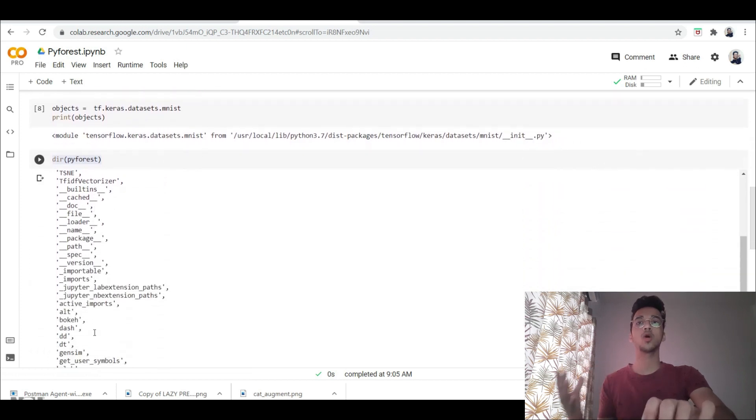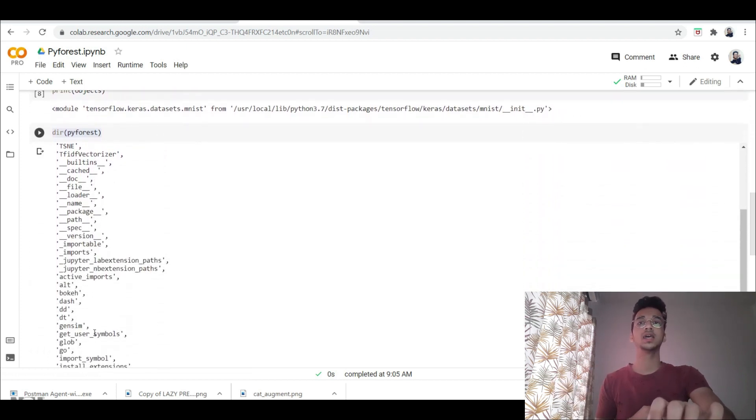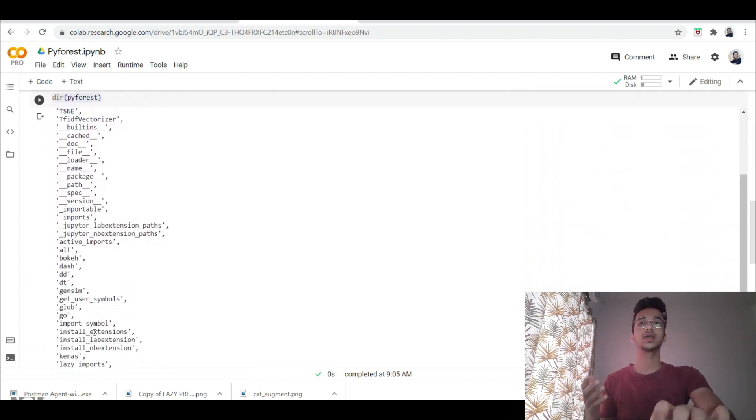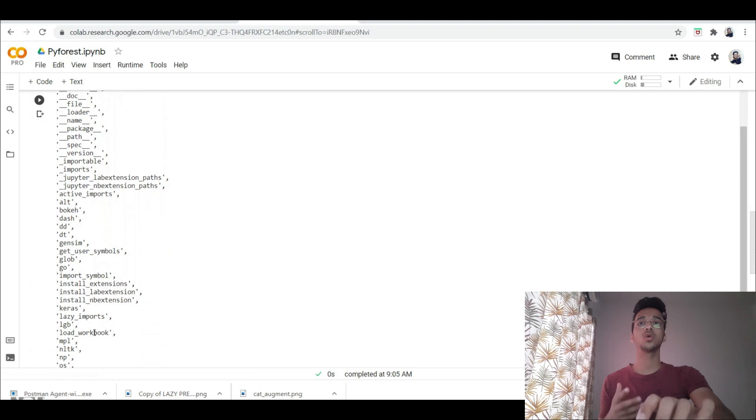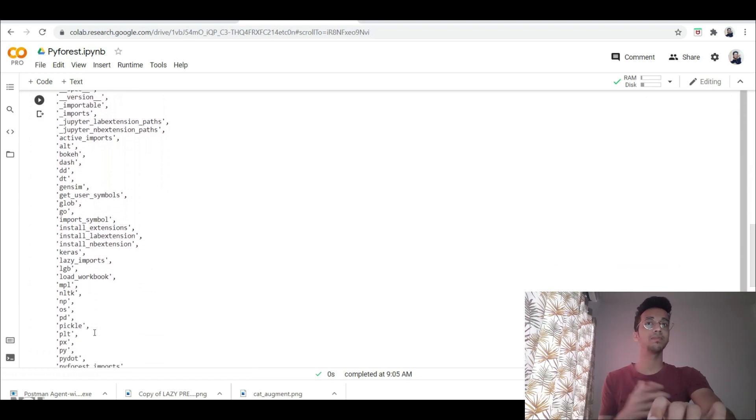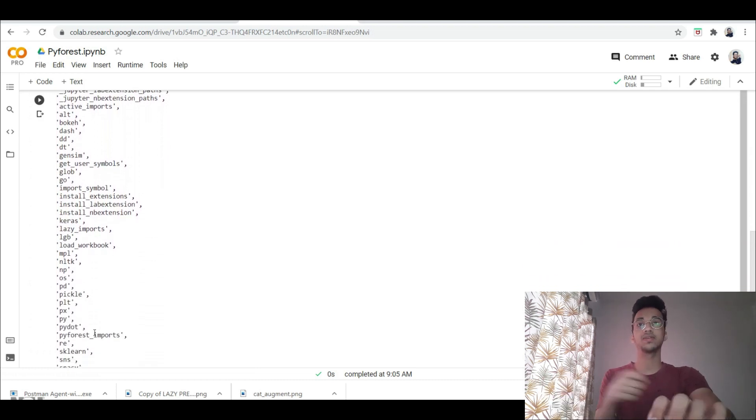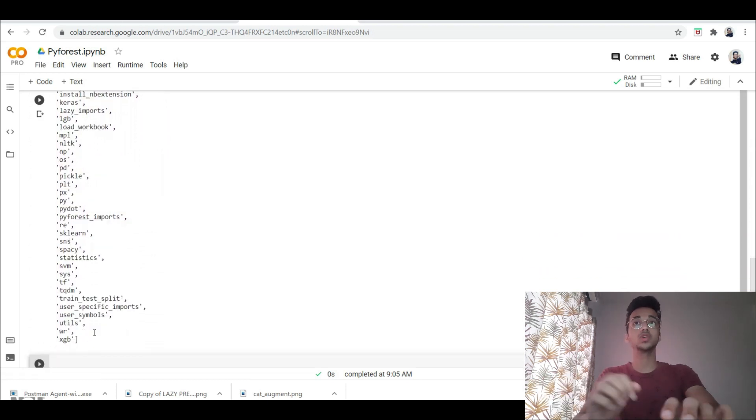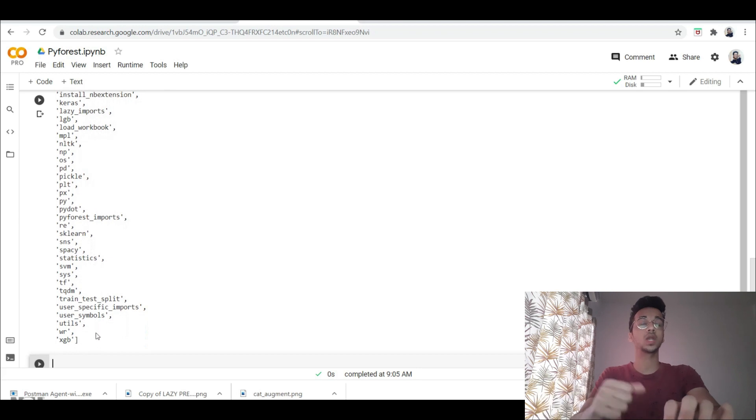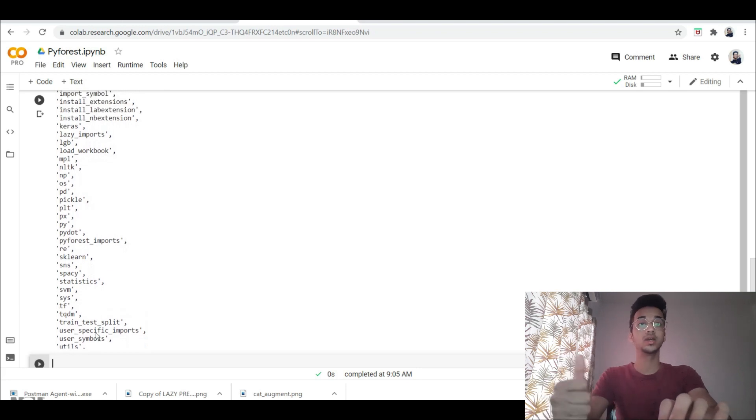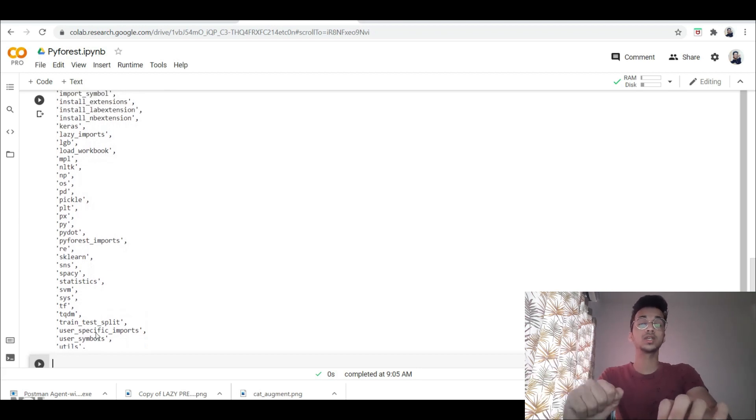You can see the most popular libraries like keras, tensorflow, nltk, os, numpy, pickle, matplotlib.pyplot. Most of the libraries are going to be present over here which you're normally going to be using.